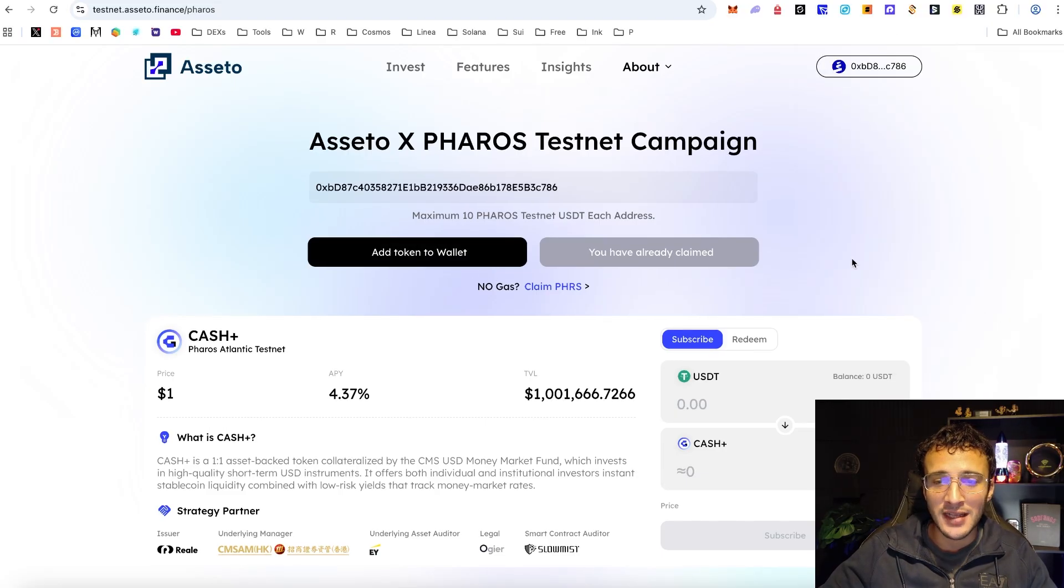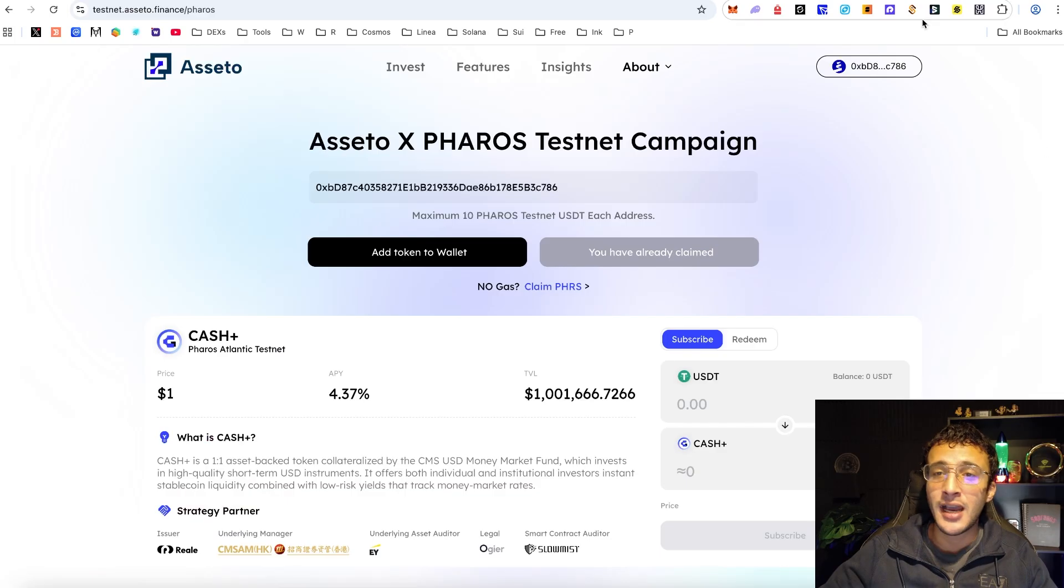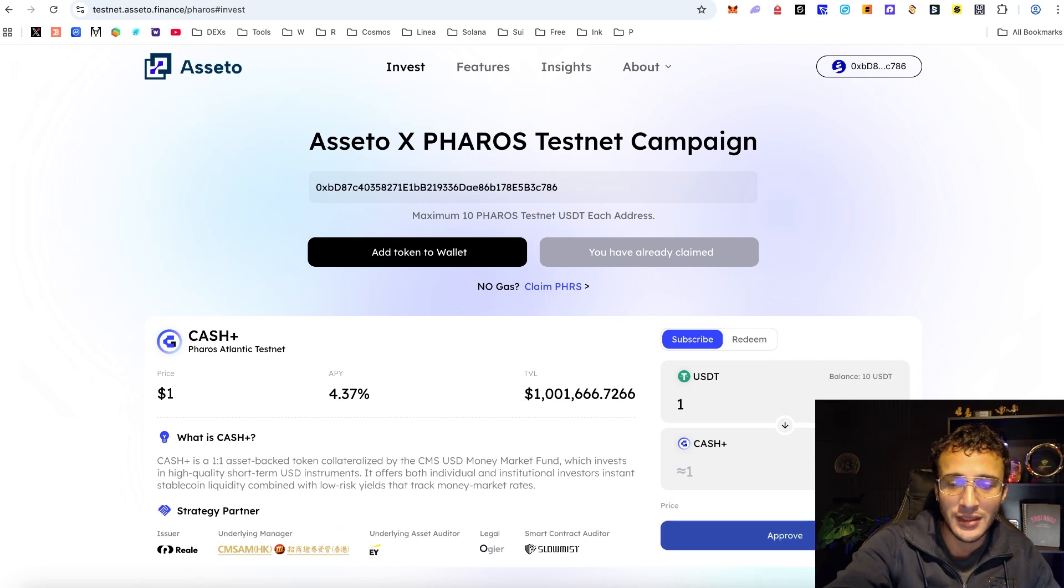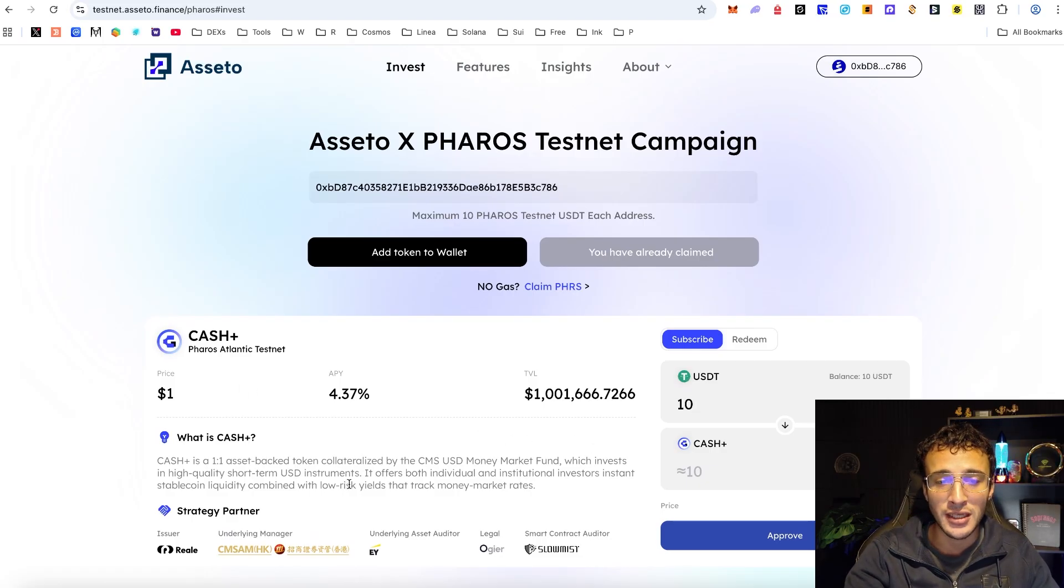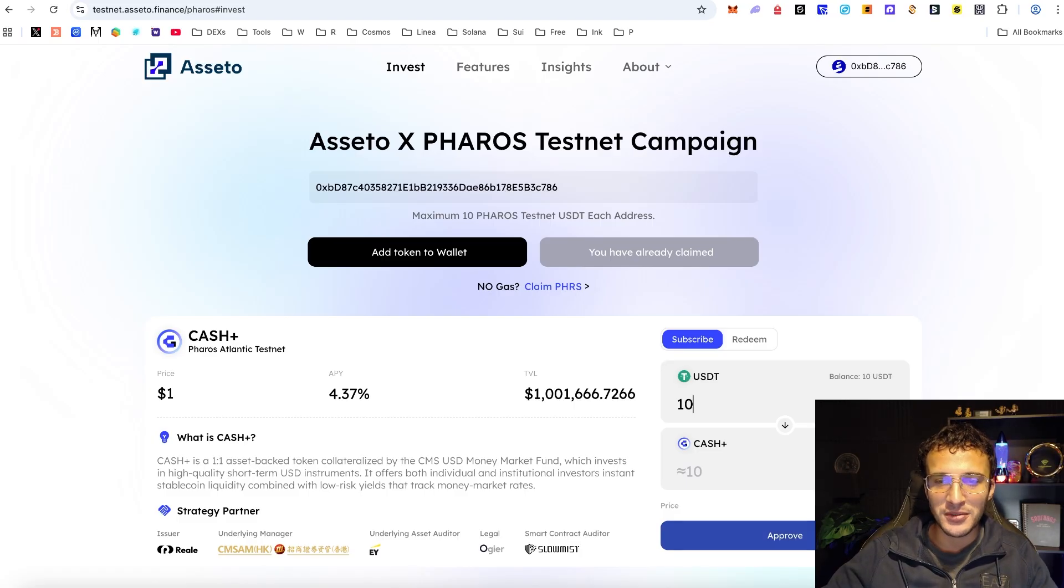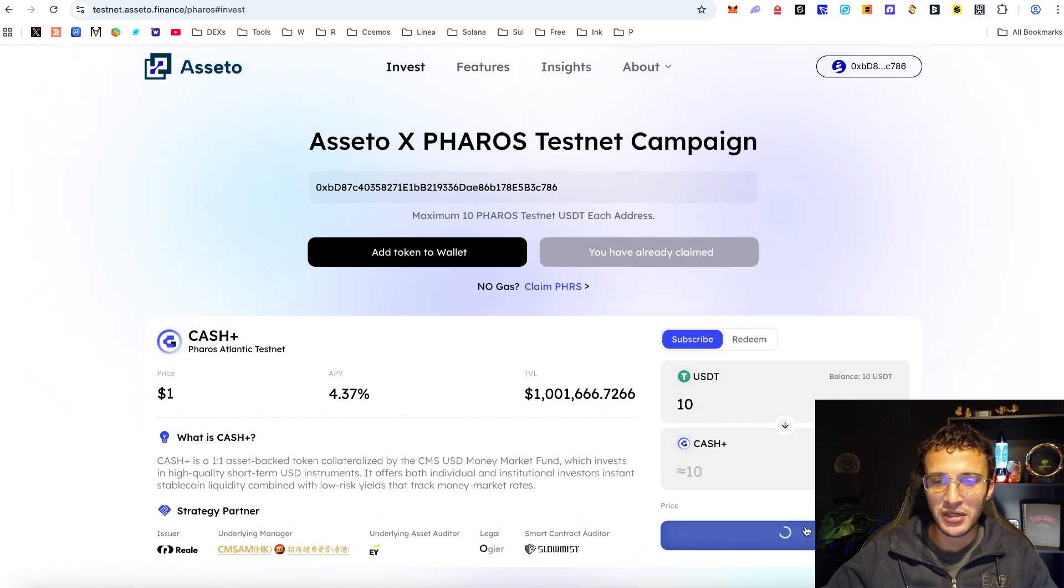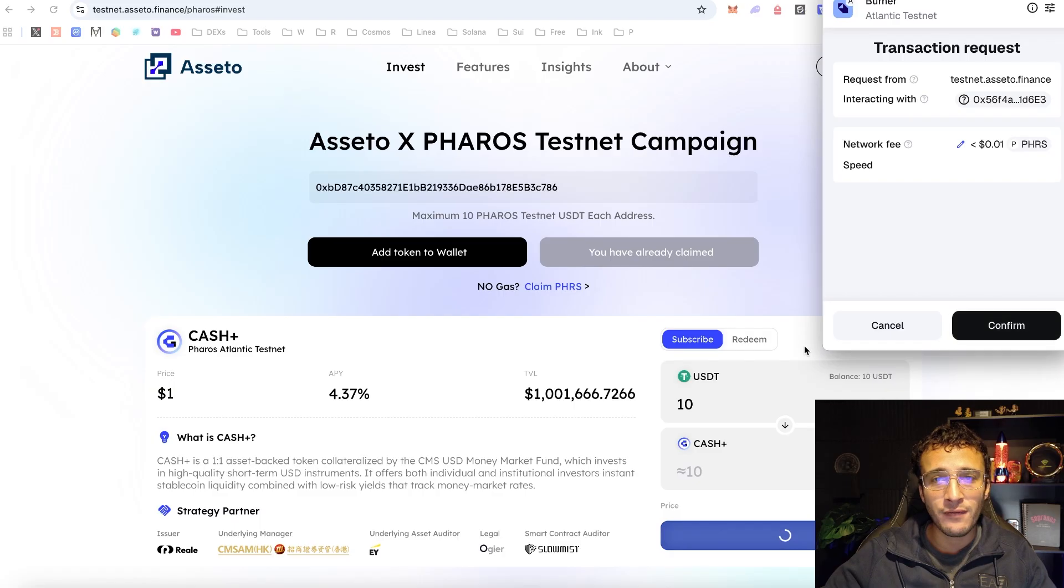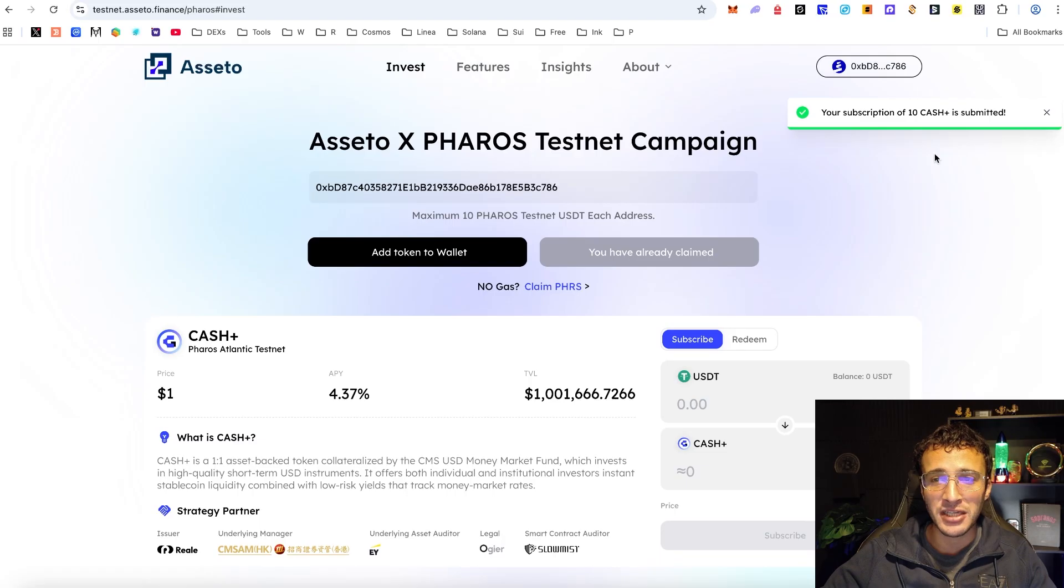Next down below we're going to be able to deposit directly into this protocol in order to earn ourselves XP to level up on Pharos testnet and stack up transactions and build up some volume. Now that we've got our USDT, if I was to enter the maximum amount I want to get it into cash. Cash Plus is a one-to-one asset backed team collateralized by the CMS USD Money Market Fund which invests in high quality short-term USD instruments. It offers both individual and institutional investors instant stablecoin liquidity combined with low-risk yields that track money market rates.